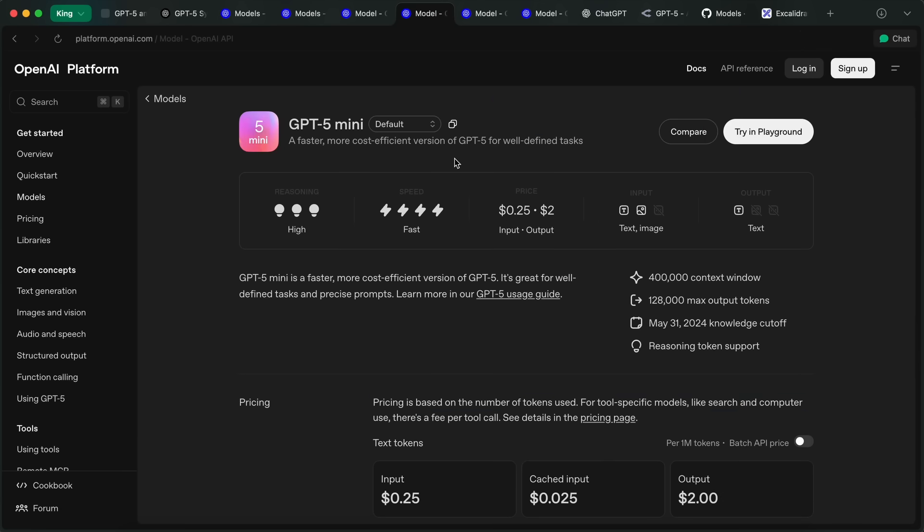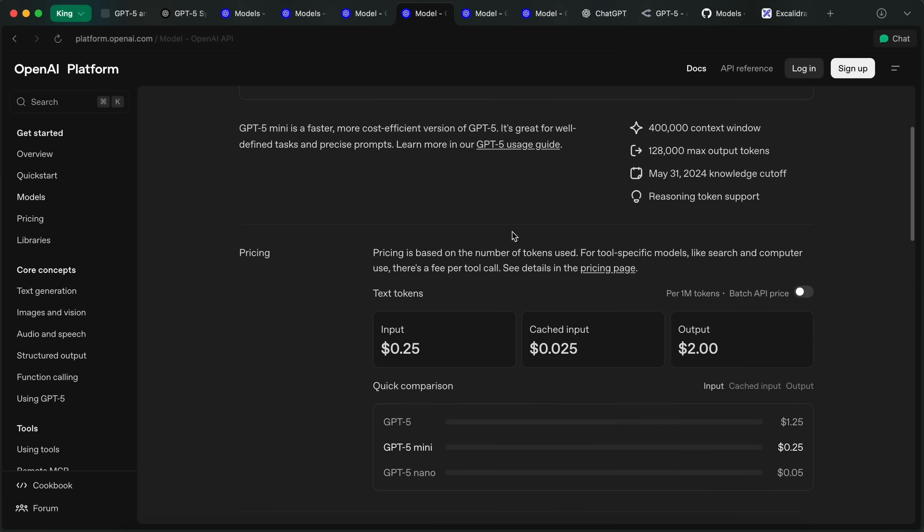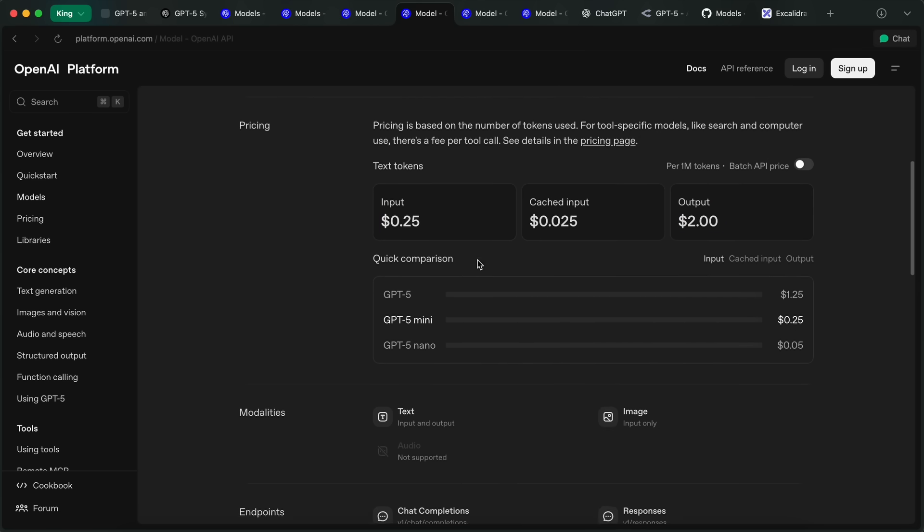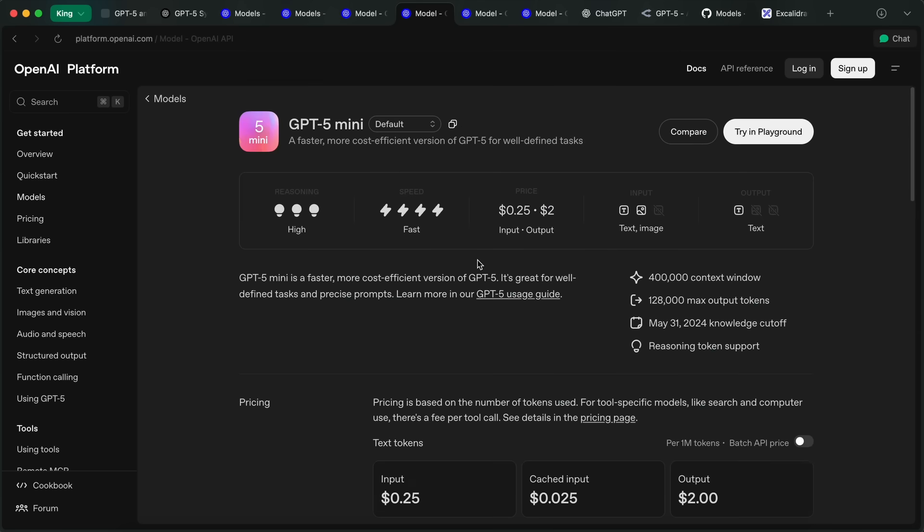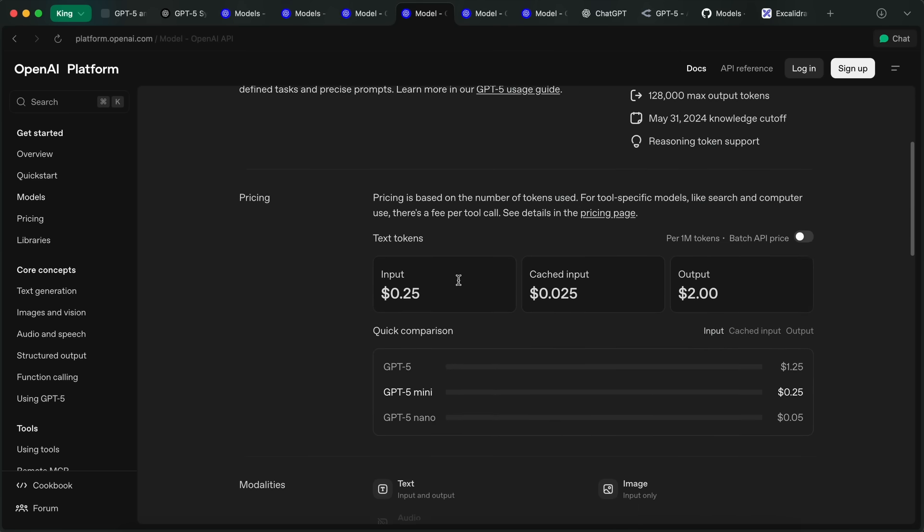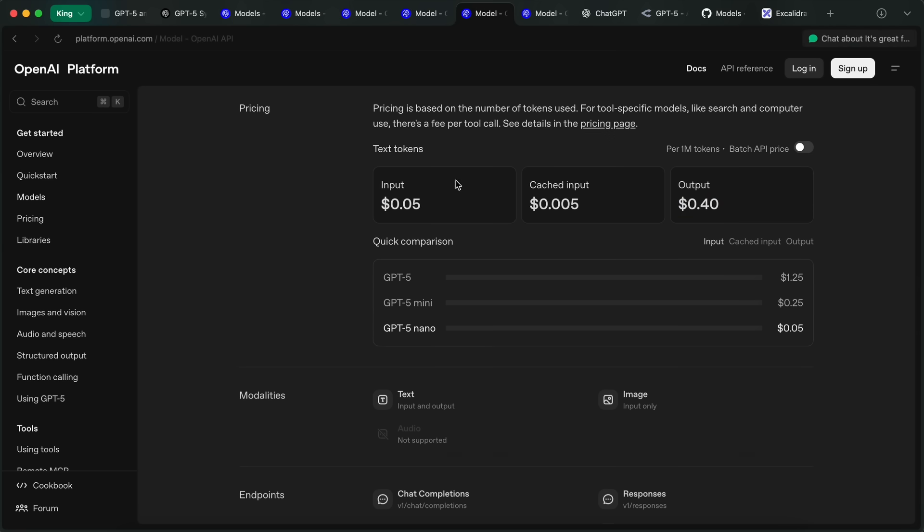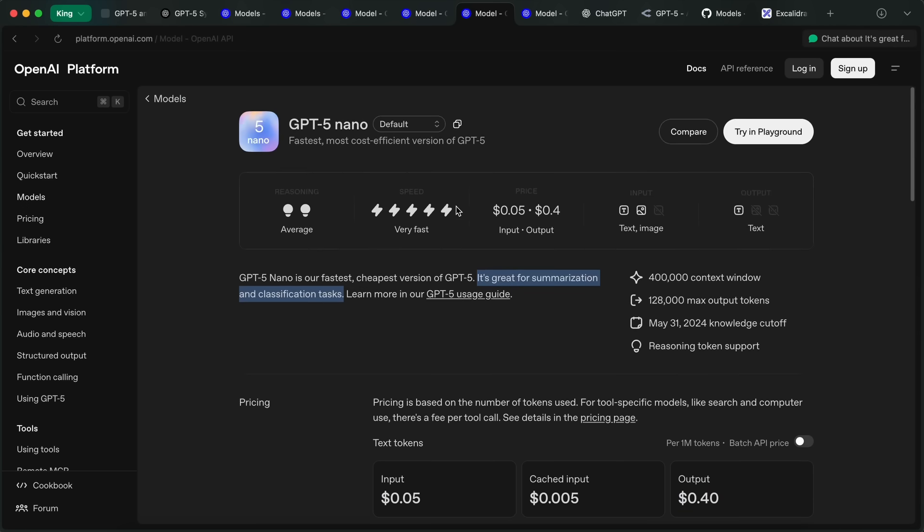Then there's GPT-5 Mini, which is below the GPT-5 model and aims to be a faster, more cost-efficient version of GPT-5 for well-defined tasks. It also has the same context window and supports reasoning. The pricing for it is also pretty good—it costs about 25 cents and $2, which is quite awesome.